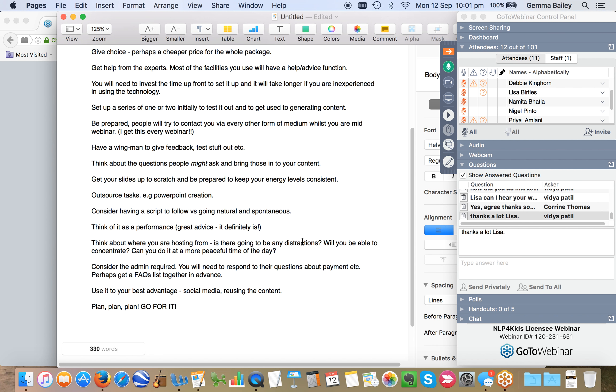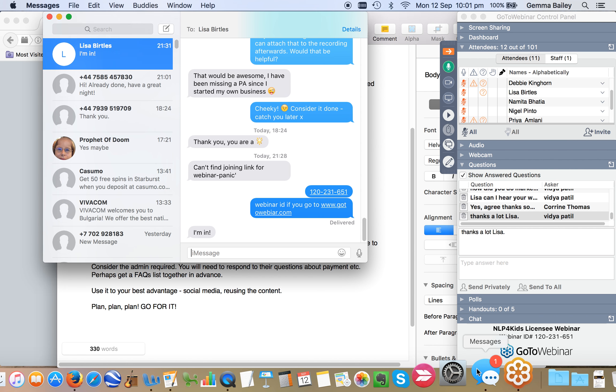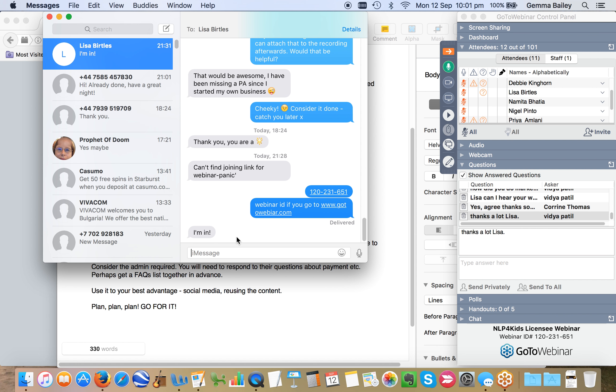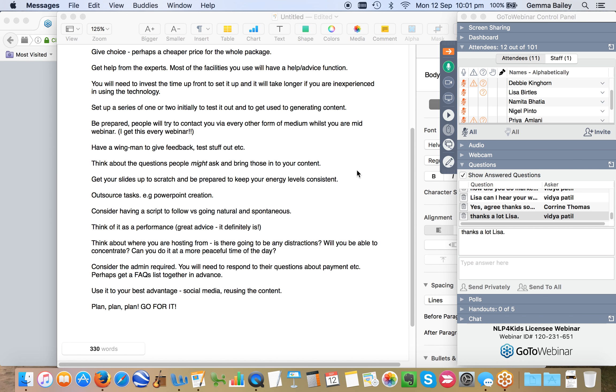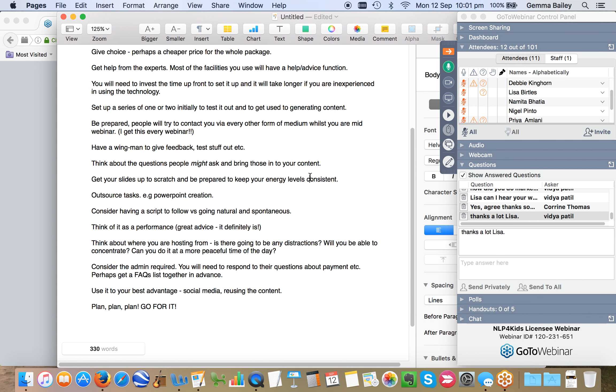Potentially think about setting up a series of one or two webinars initially, test it out, and get used to generating that content on a regular basis. Be prepared, people will try to contact you via every other form of medium whilst you're mid-webinar. Ironically, just as the webinar was starting, I got a text message from Lisa which said, I can't find the joining link for GoToWebinar and I'm in a panic. So literally I get this every single webinar.